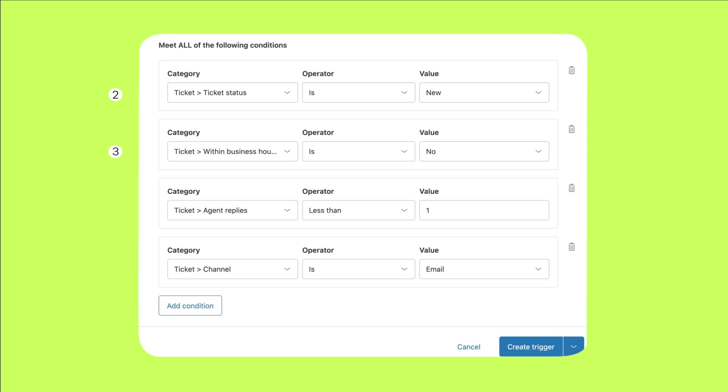Note, this specific condition is only available if you have set up your business hours like we did in the first step.